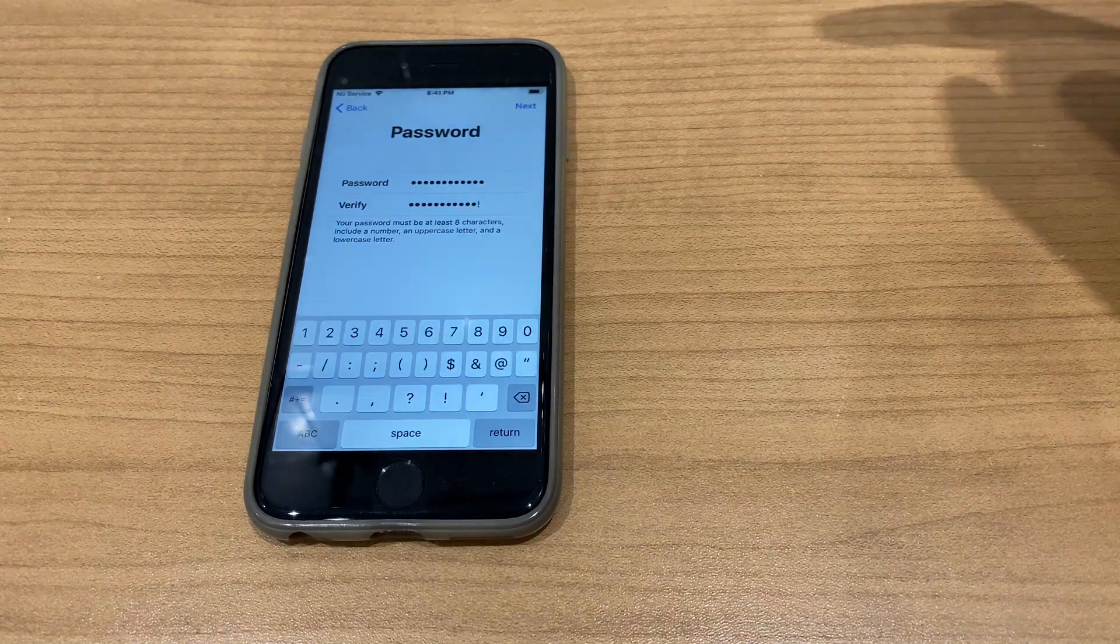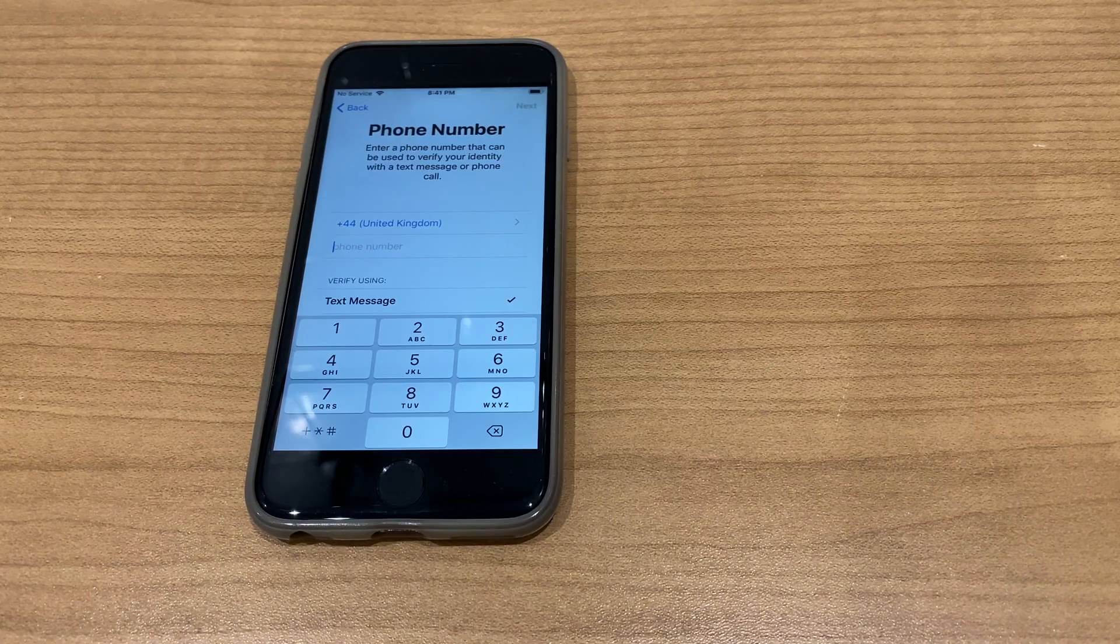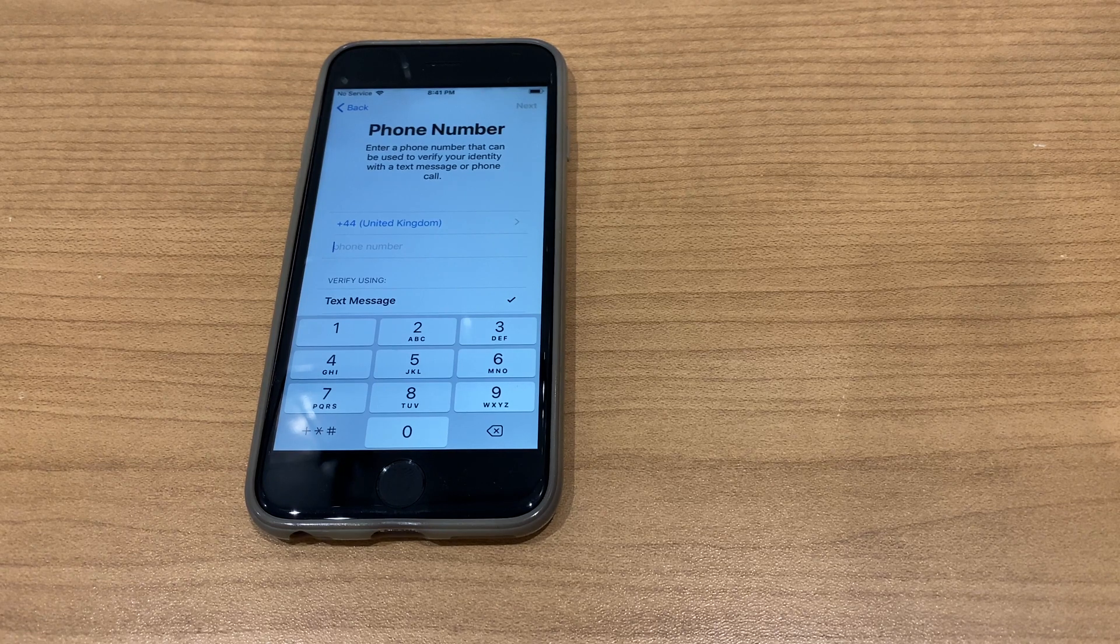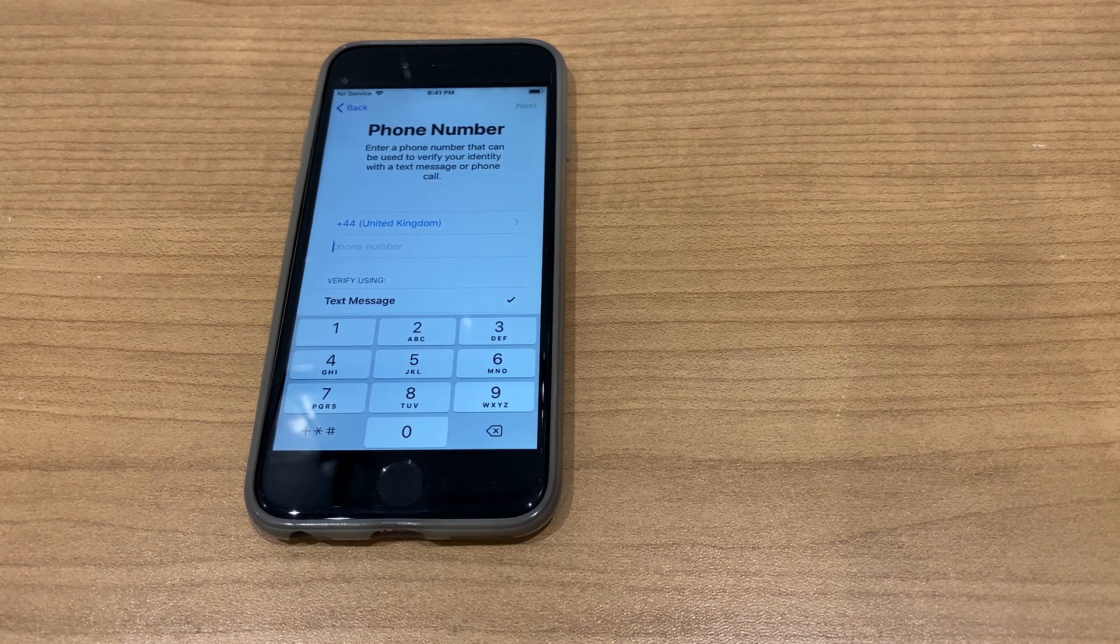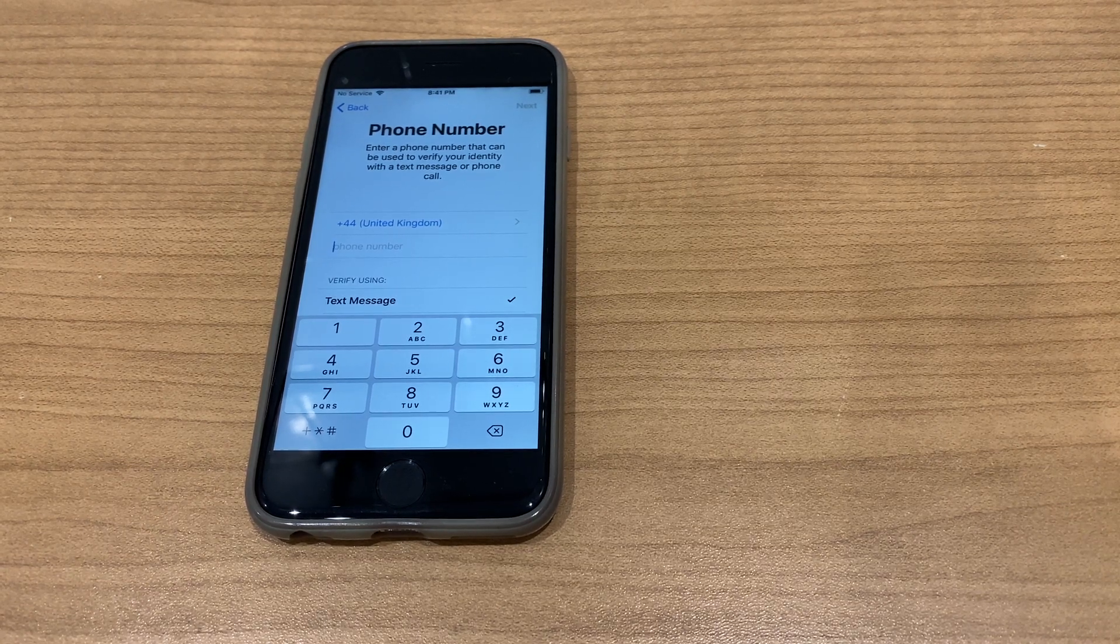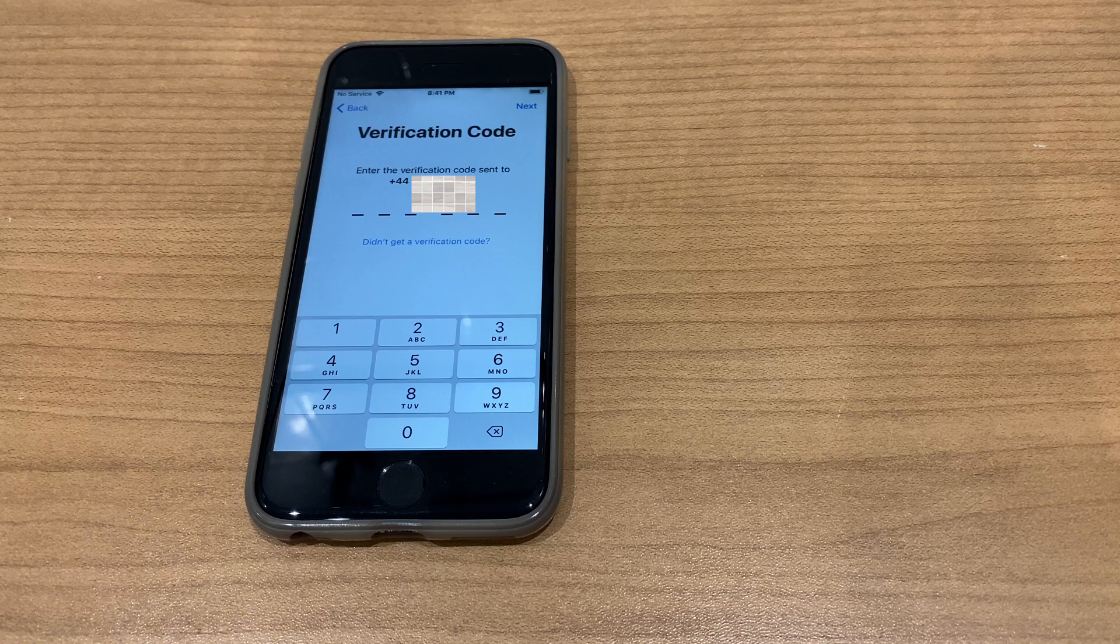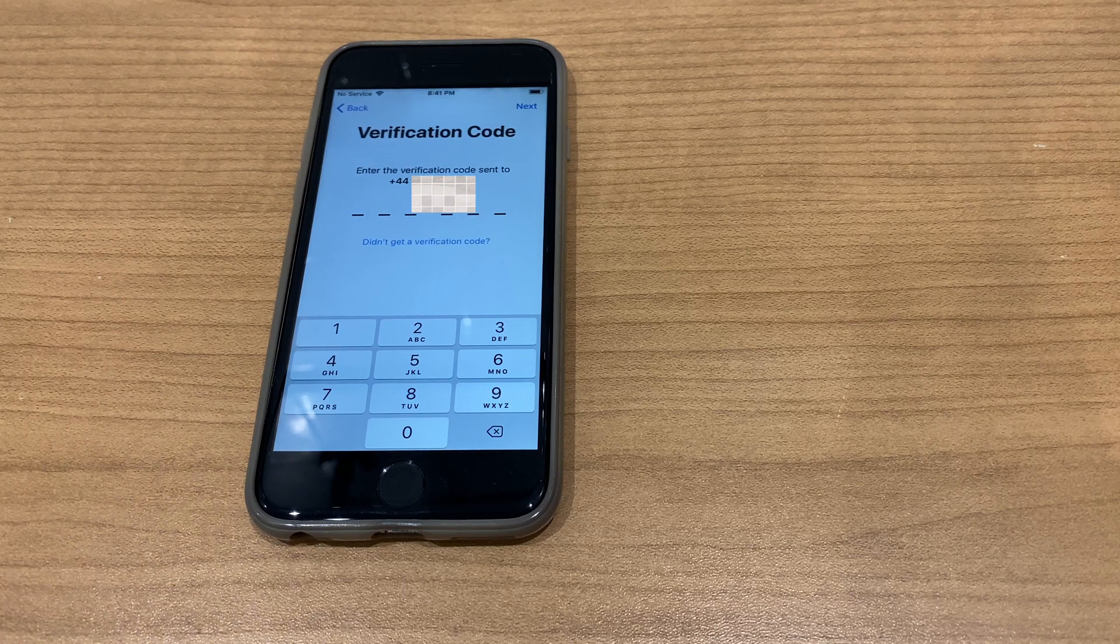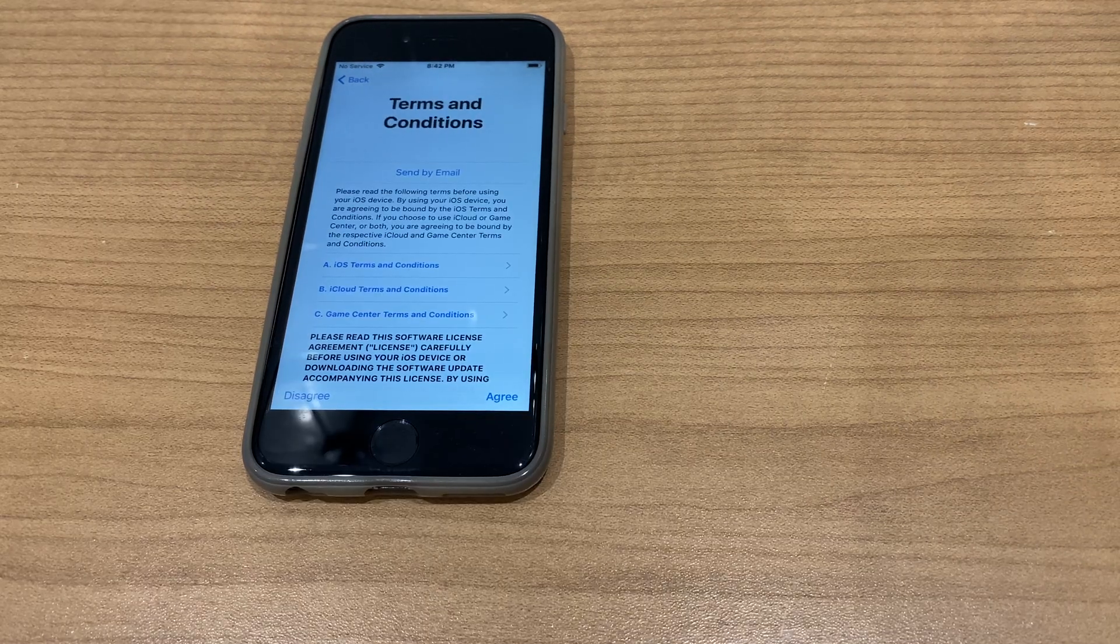Select a password, click next. Now you need to enter a phone number that can be used to verify your identity with a text message or phone call. Enter the verification code and agree to the terms and conditions.